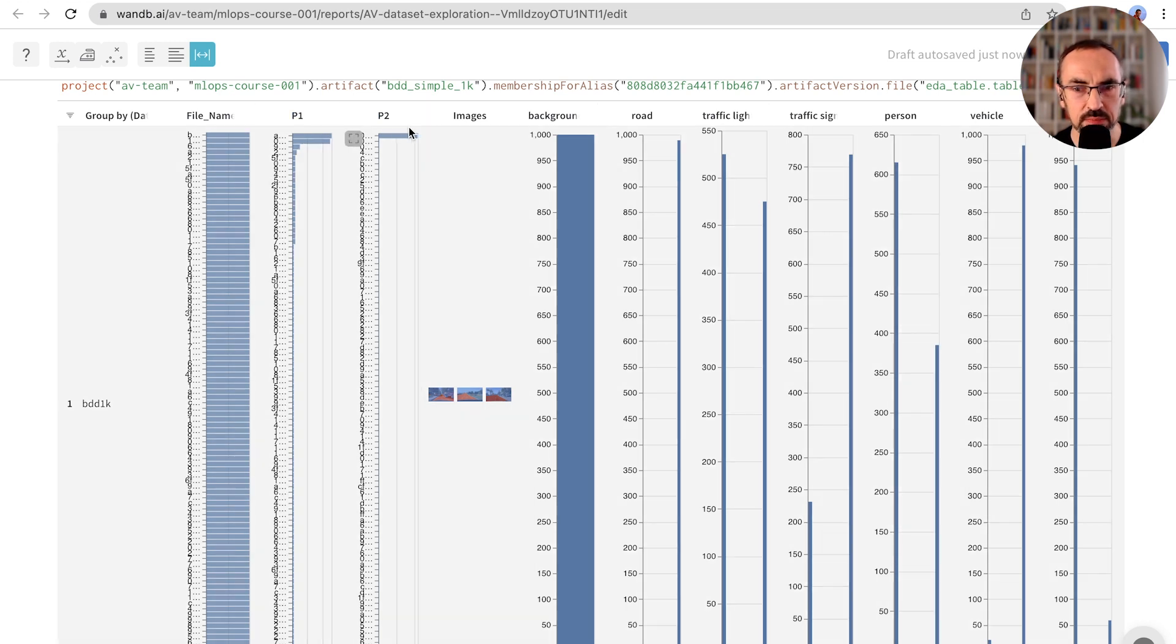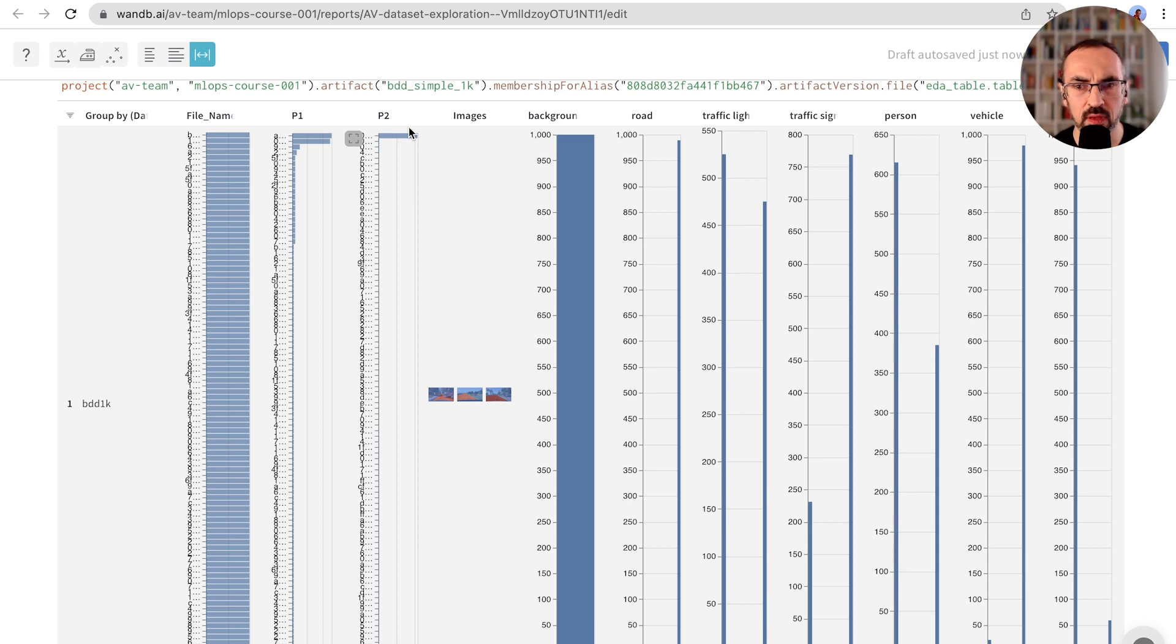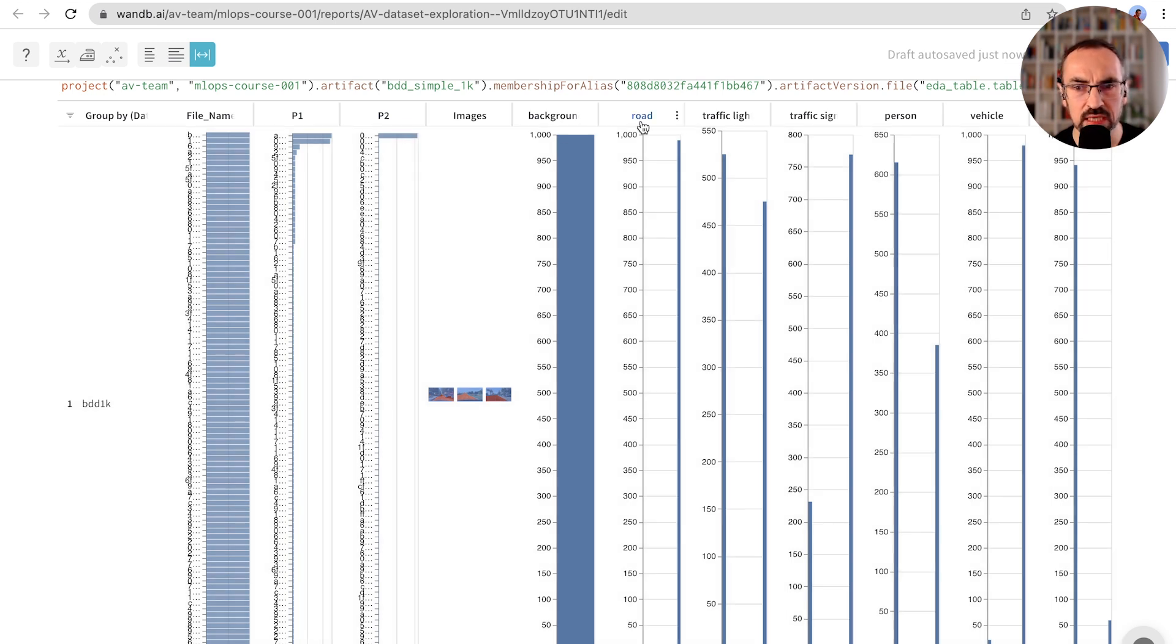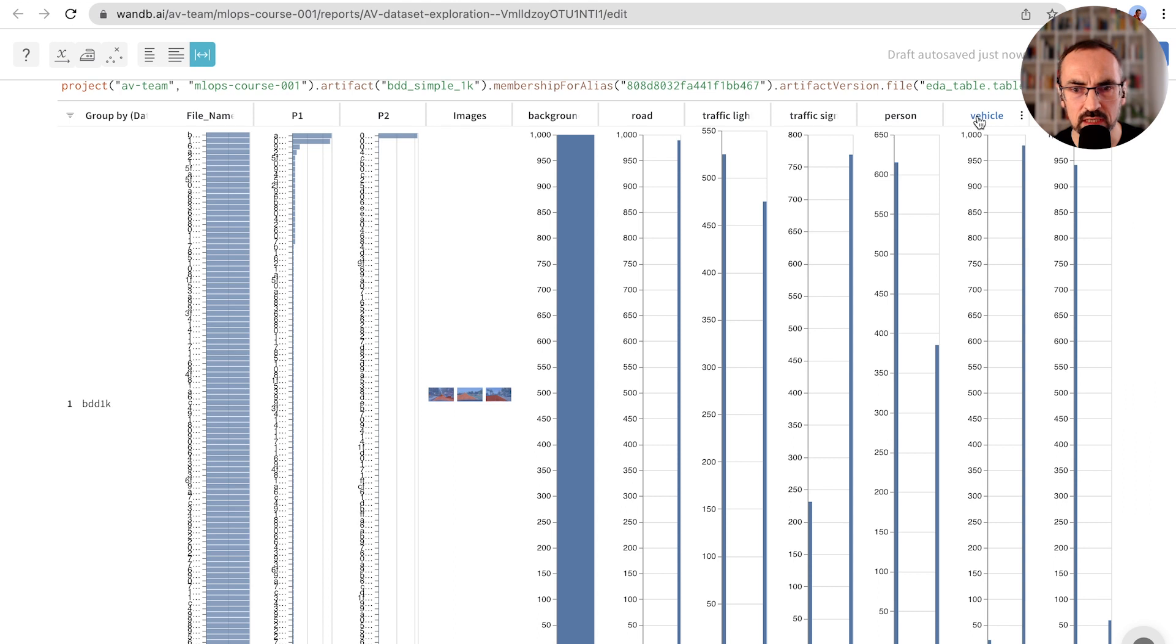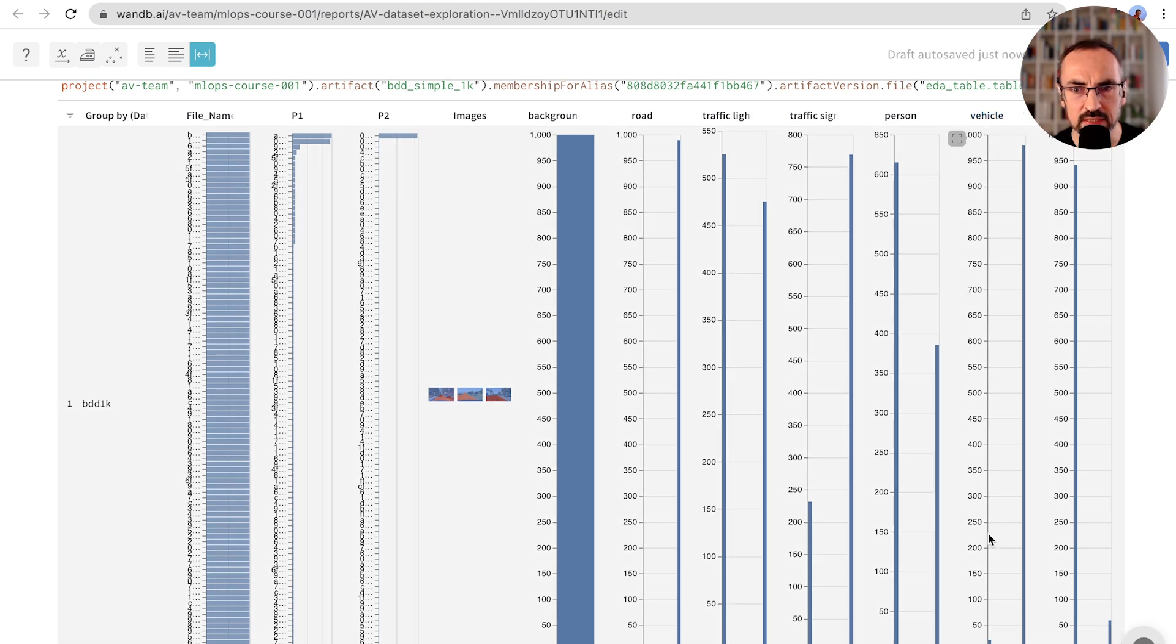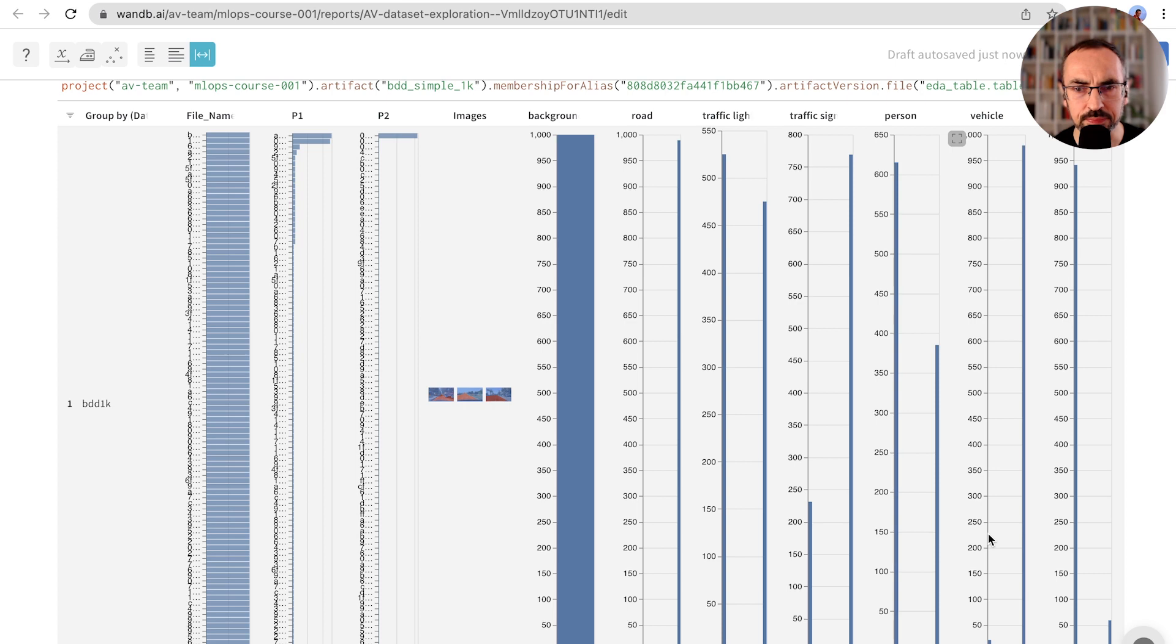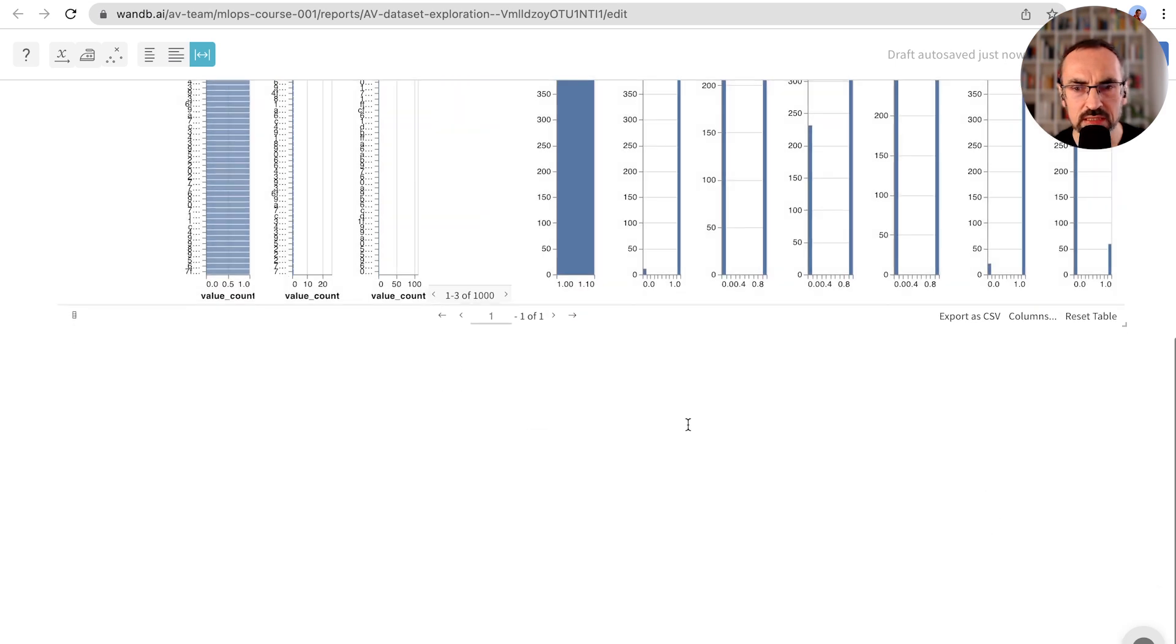We can see that P1 and P2 are imbalanced, so we should take a closer look at it. Most of the classes are represented in each image. One exception is bicycle. There are very few bicycle images, so we need to put some special attention to it. Let's note down our findings in the report.